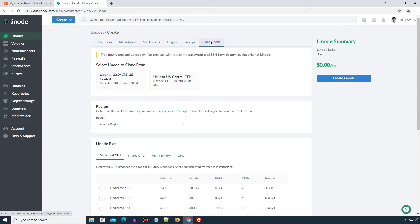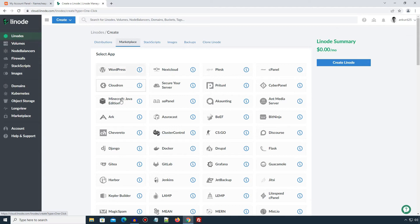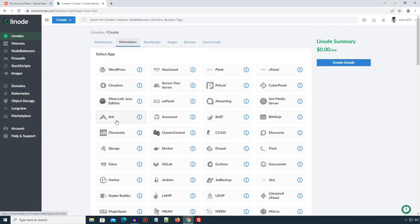In this tutorial, we will set up a Linode instance with WordPress which is available under Marketplace tab. Not just WordPress, you can see here, there are many other popular applications available with Linode instance. But here in our case, we will go with WordPress. I will select the WordPress option.